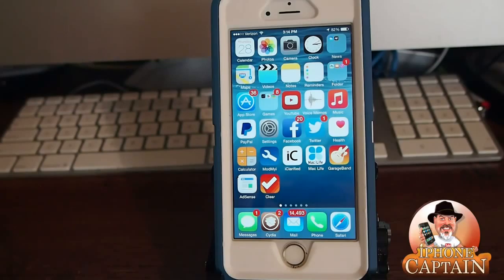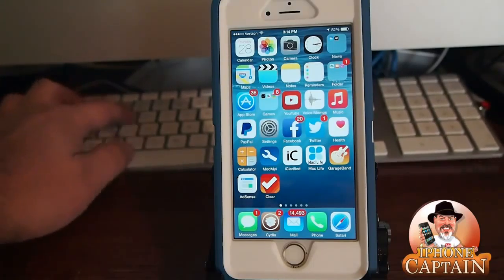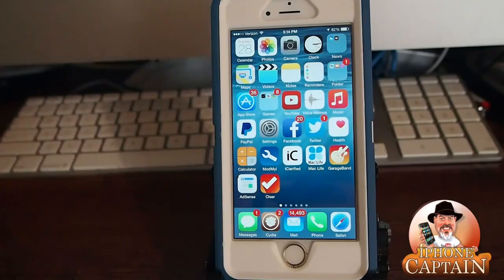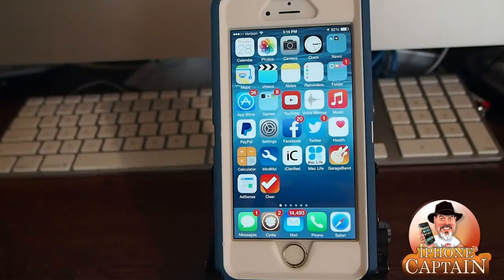Hey YouTube, it's Mitch at iPhoneCaptain.com. Today we're doing something a little bit different — I have found something online that I definitely think is worth sharing with you guys. There is a message you can send through iMessage that will actually crash the person's phone you're sending it to. So I'm going to try to crash my own phone here.